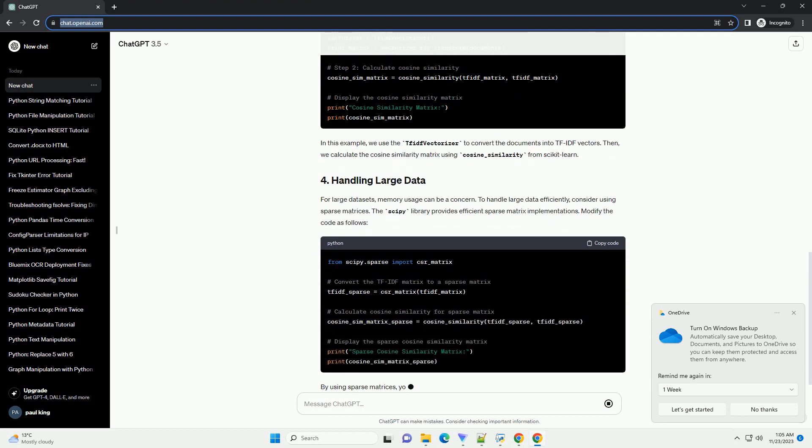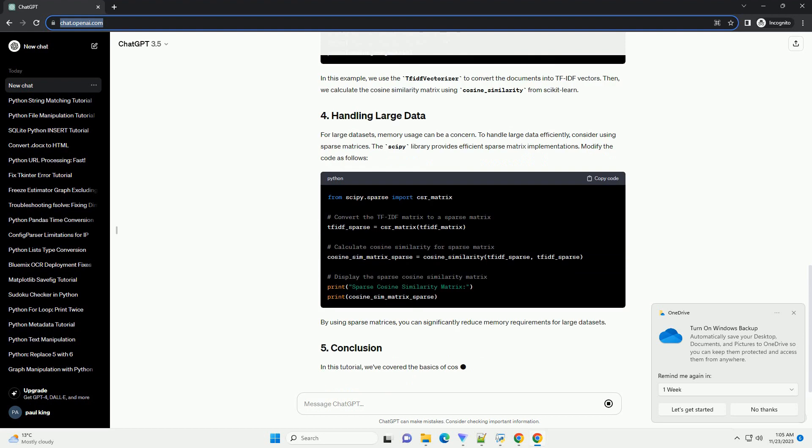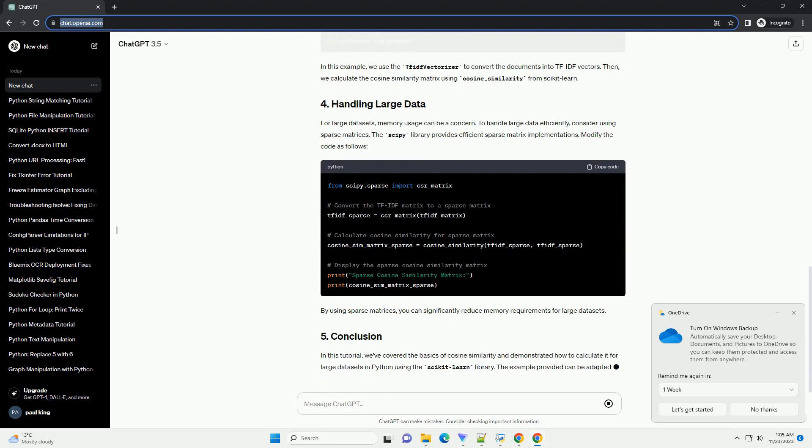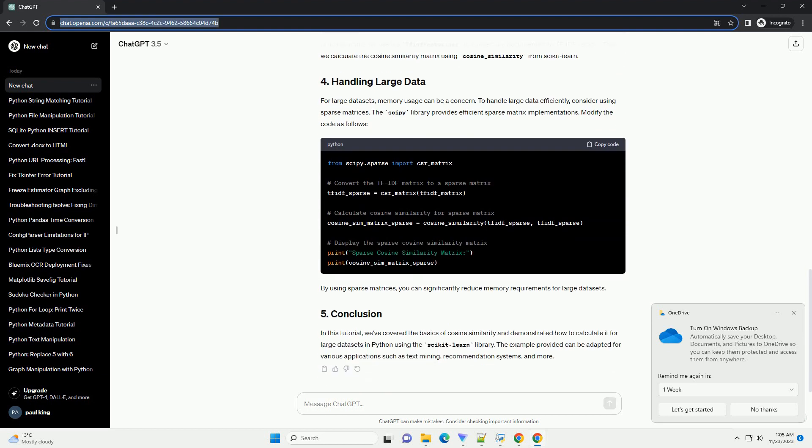We will use the scikit-learn library for vectorization and cosine similarity calculation. If you don't have it installed, you can install it using pip.